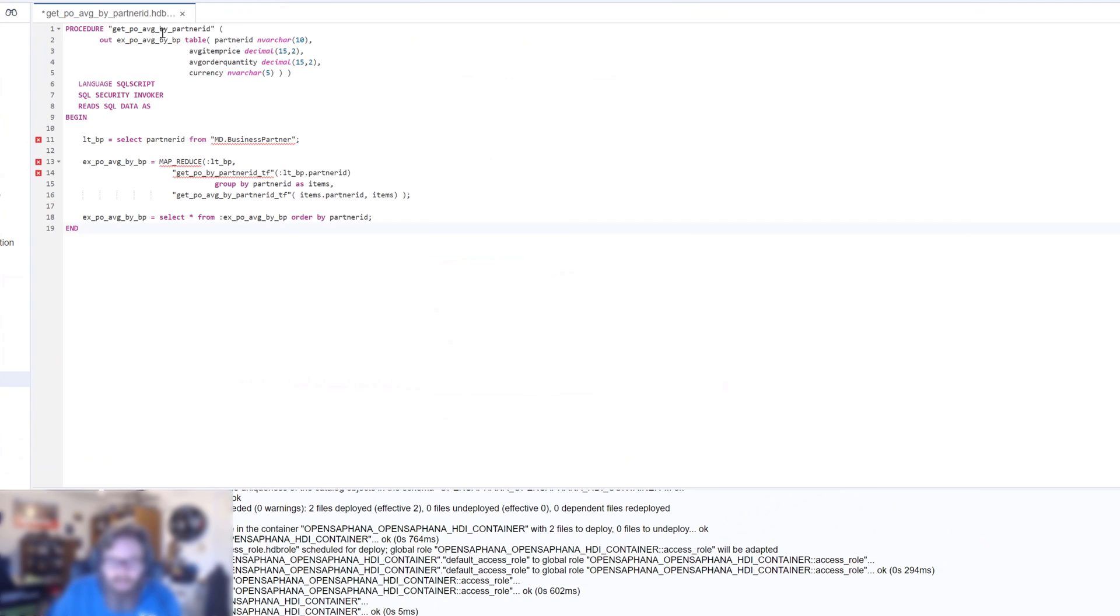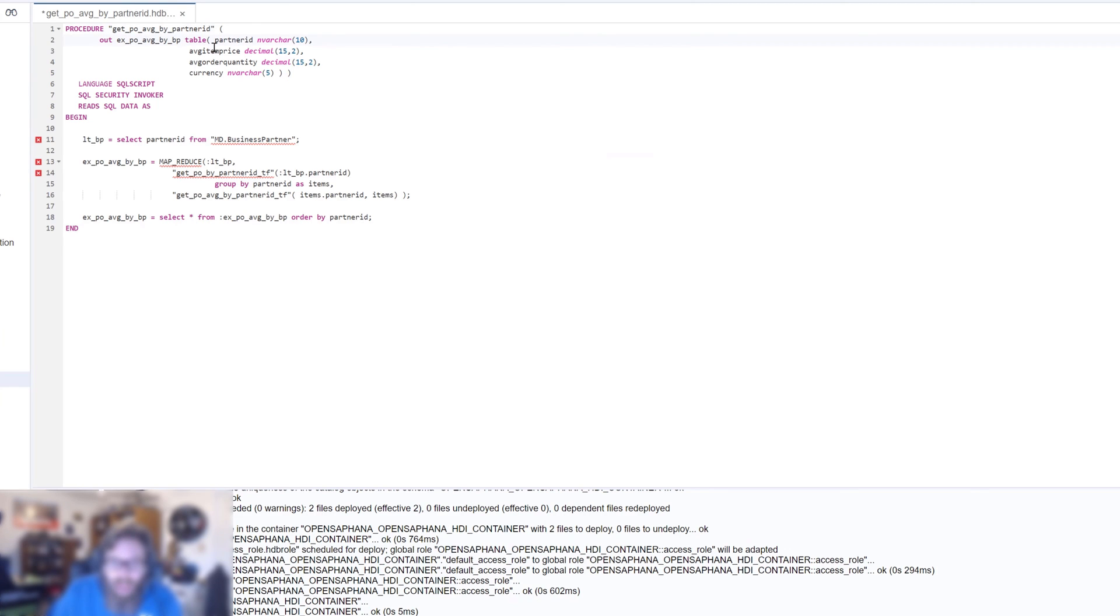And what we see here, we don't need to take in any input parameters. We have an output parameter that will output the partner ID, the average item price, the average order quantity, and the currency.